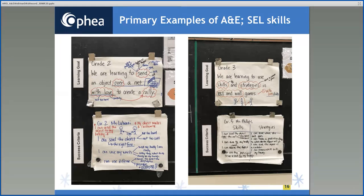Throughout the unit, students were asked guiding questions that connected the learning expectations from the SEL skills strand and the movement competence strand. For example, the teacher asked: 'Describe how you had to send the object to ensure your partner receives it.' The success criteria, co-created by students, includes: 'I can send the object with the right force, not too light or too hard.' Another guiding question asked: 'What kinds of words or phrases did you say to your buddy to ensure they were able to receive your object?' The success criteria reads: 'I can use nice words; I can tell my buddy to be ready.'